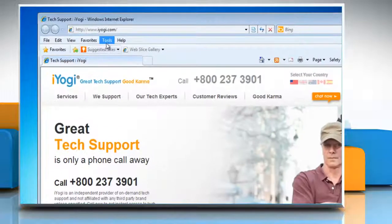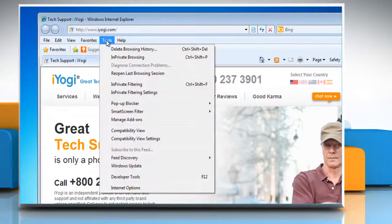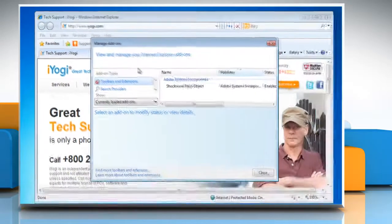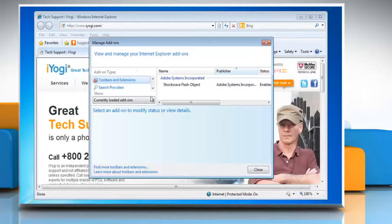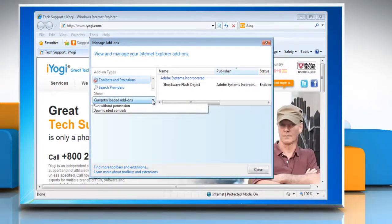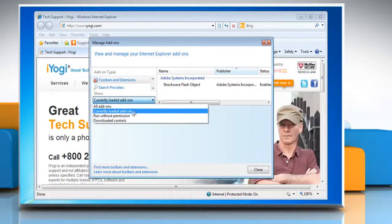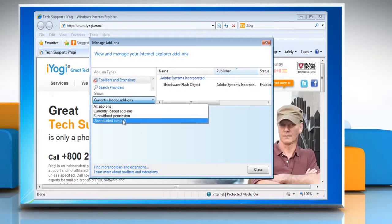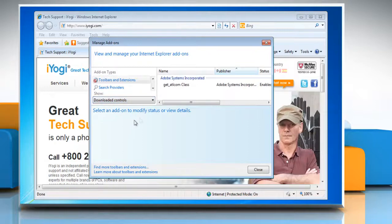Click on the Tools button and then click Manage Add-ons. Under Show, to display all ActiveX controls, click on Downloaded Controls.